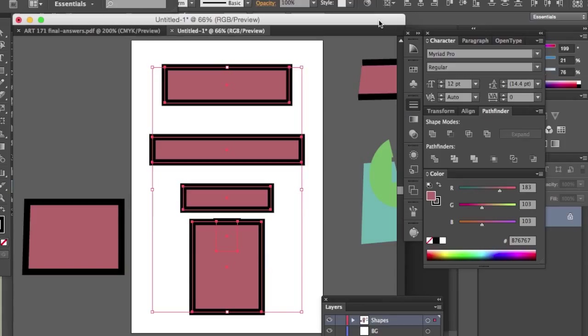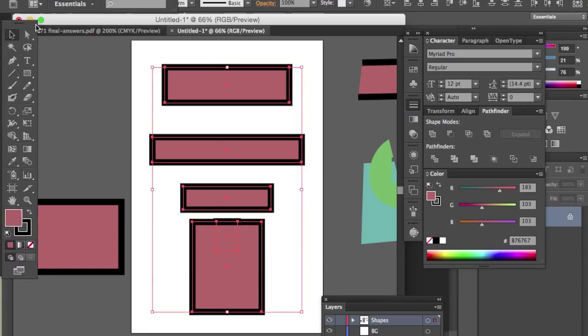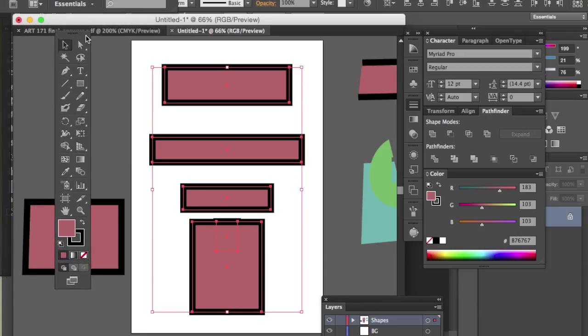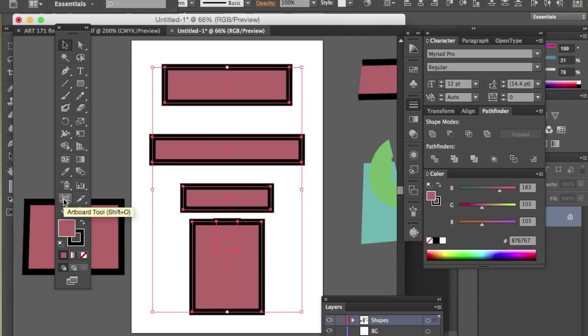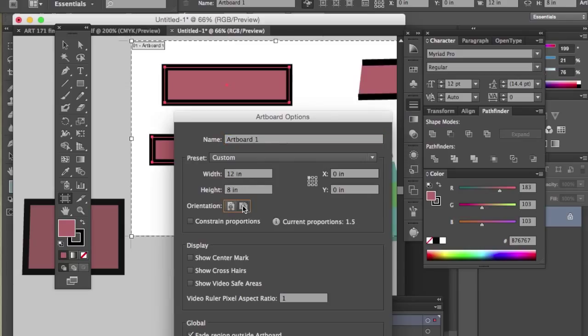So how do we switch that around? It's pretty easy. Well, I can't see my toolbox right now. So let's move it over. And let's just go to the artboard tool right here. Double click it. And orientation. It's that easy. Click. And hit OK. And there you have it. It's landscape.